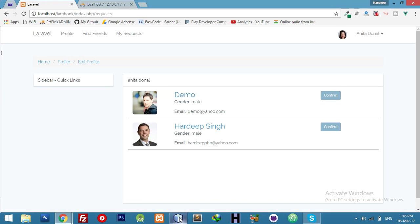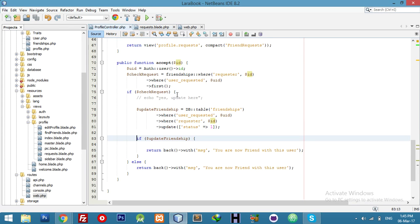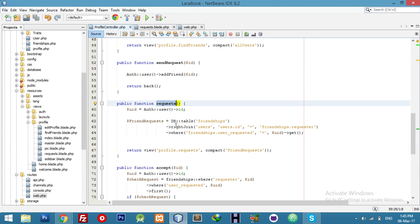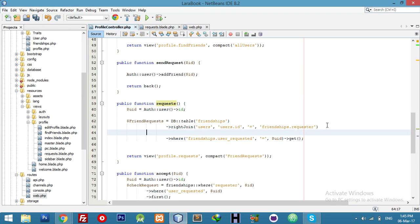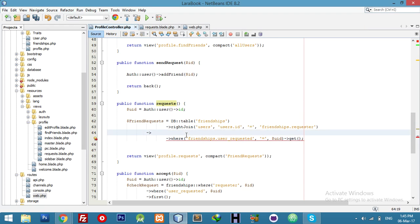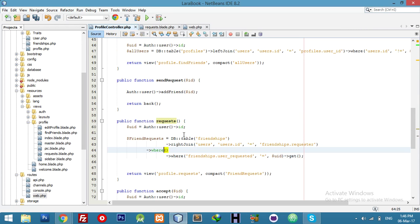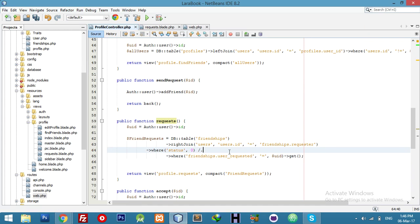Go to the function where we are calling 'My Requests'. Here is our request function. We will add one more where condition. The field name is 'status' — so status will be zero. That means if status is zero then we have a pending request.